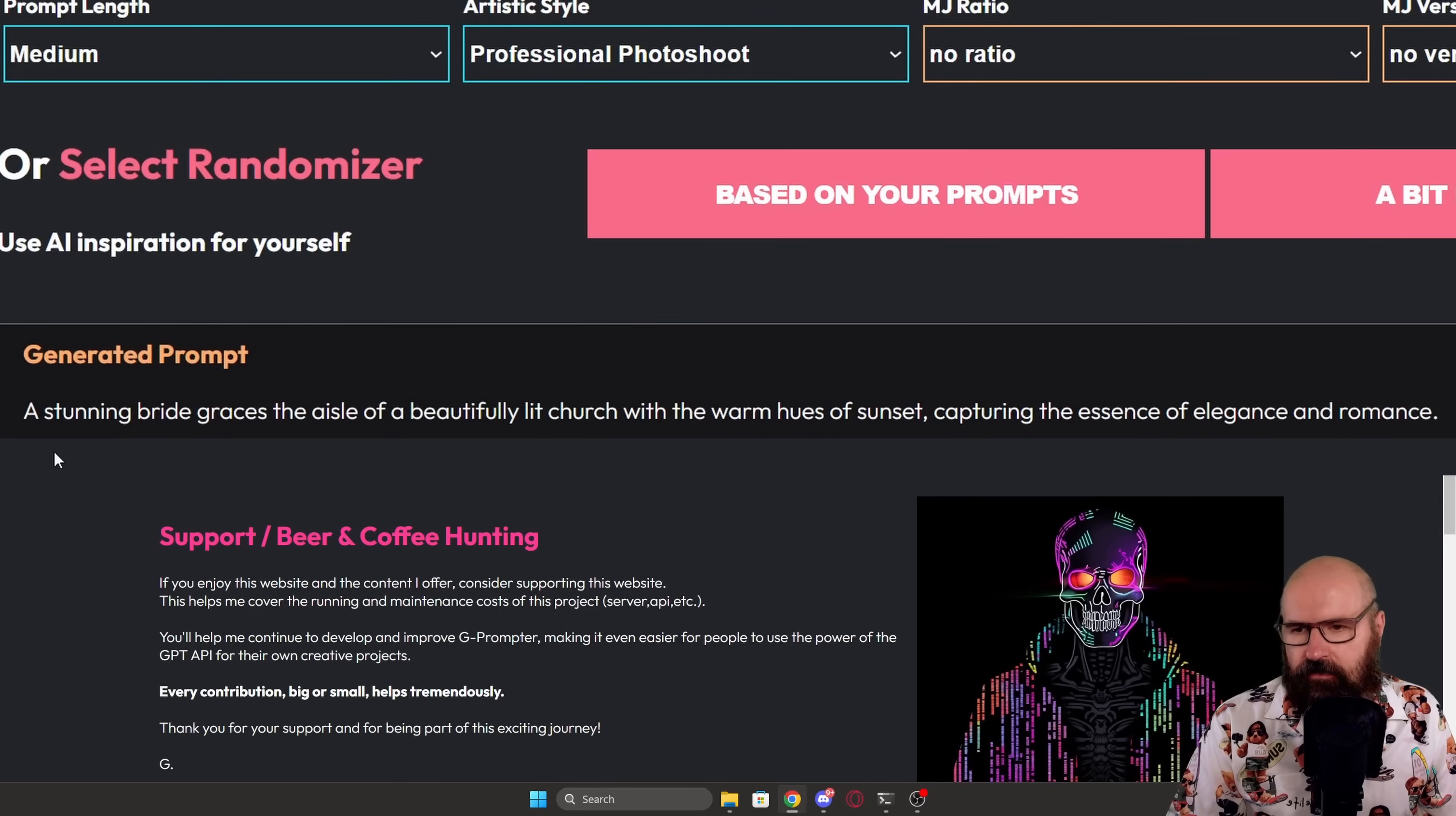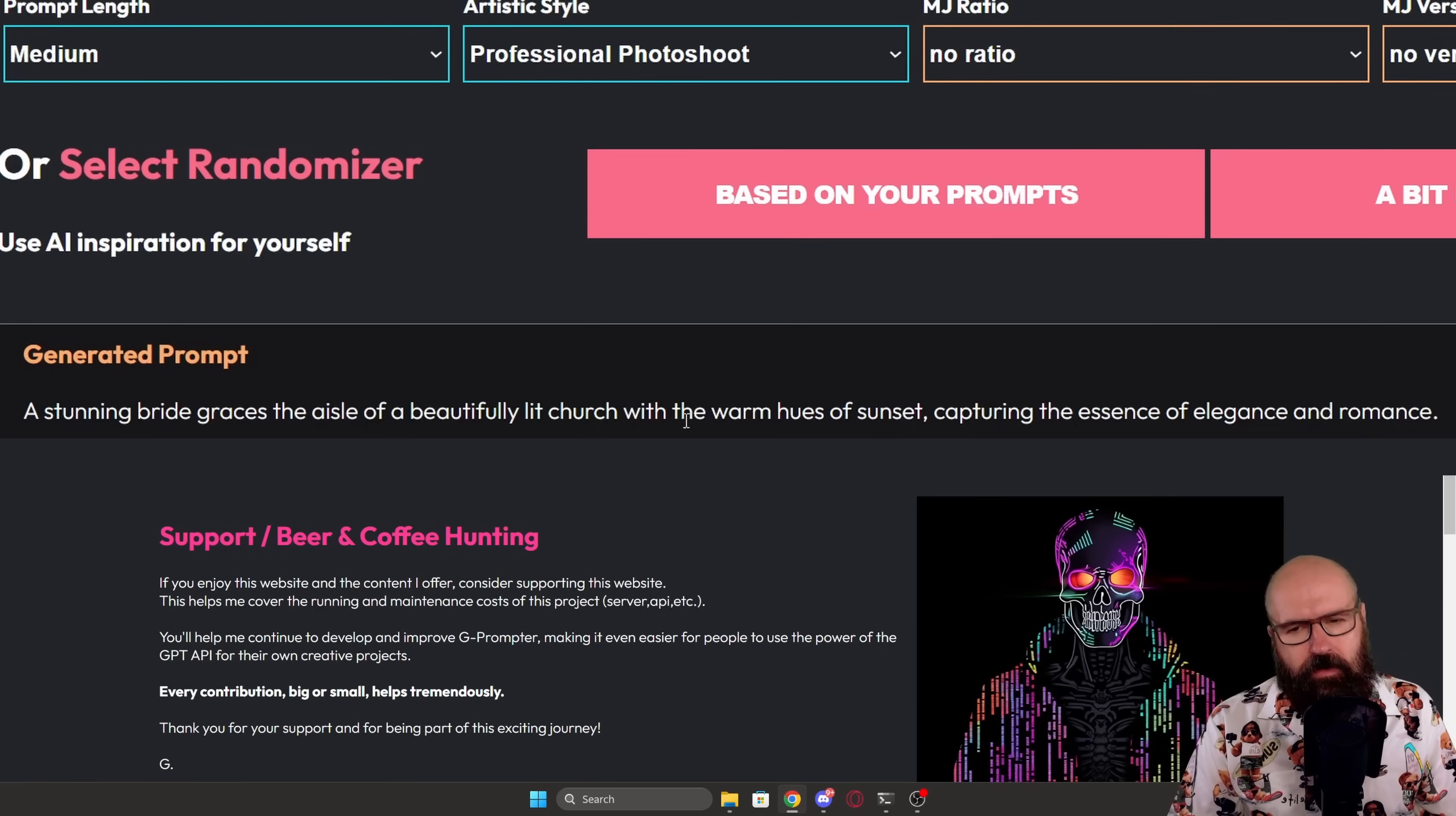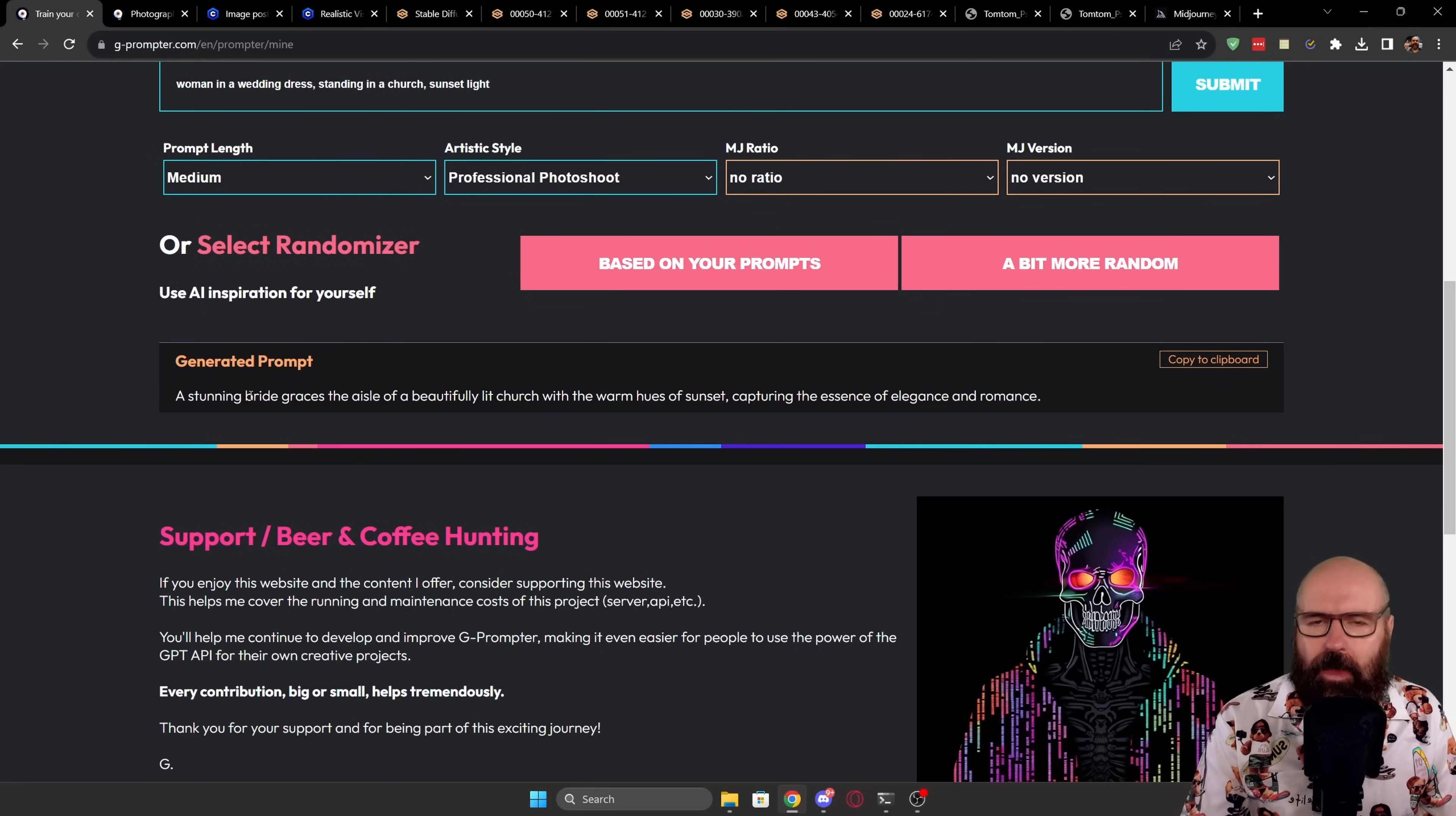And this has created for us the prompt, a stunning bride graces the easel of a beautiful lit church with the warm hues of sunset, capturing the essence of elegance and romance. So a lot of interesting words, even though this isn't using any of the keywords I would use with the Realistic Vision. But I'm going to show you why this does not matter.